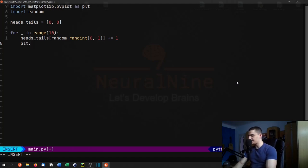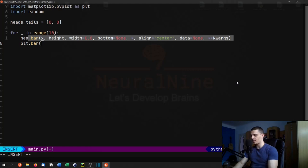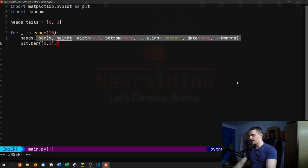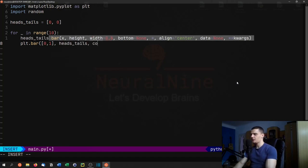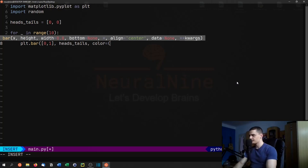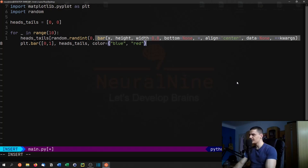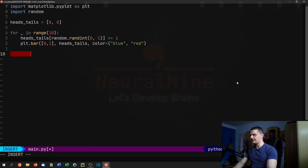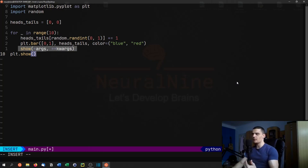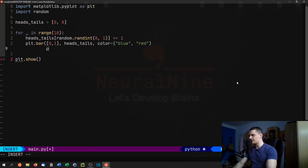Then we call plt.bar, plotting positions 0 and 1 with the heads and tails distribution, choosing the colors blue and red. At the end we call plt.show. But since we want a live update to see what happens after each coin flip, we need to add plt.pause(0.05) inside the loop instead.